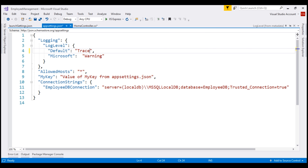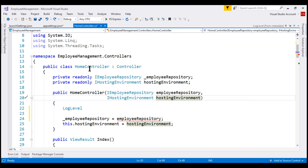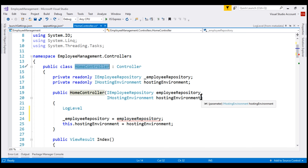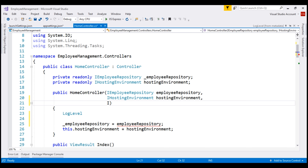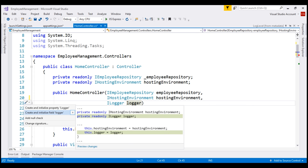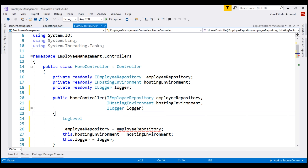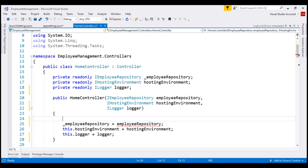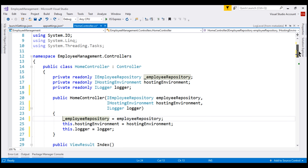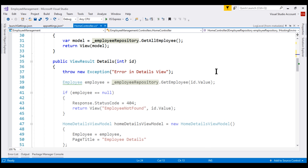Next, let's inject the built-in ILogger service provided by ASP.NET Core into our HomeController using constructor injection. Let's call the parameter logger and also generate the corresponding field by pressing Control+Period. We don't need this LogLevel enum here in the constructor, so let's get rid of that. Then in the Details action method, let's comment the line that is throwing an exception.